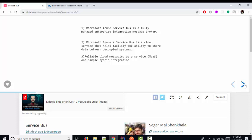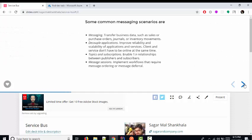It is also secured, so we don't need to worry from a security perspective. Now, what are the scenarios in which we can go for Service Bus? If you want to decouple applications — if you have two applications and you want to decouple them — in that case you can go for a messaging system.